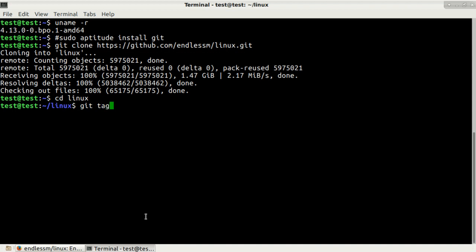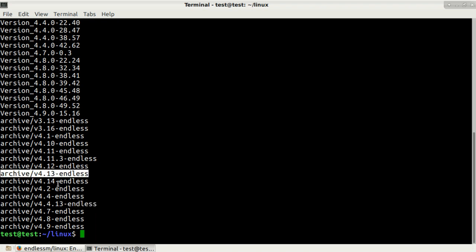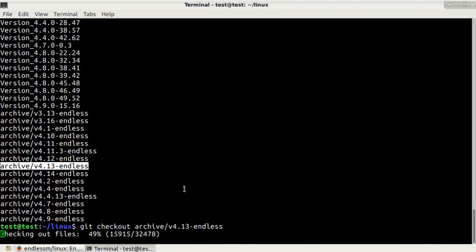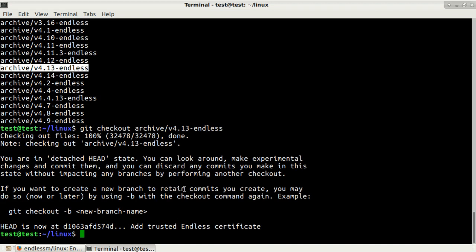Here let's change our tag. Let's get listing of the available tags by typing git space tag. Here we just need to choose I think this version which is archive 4.13 endless. Type in git checkout and simply copy this tag archive 4.13 and press enter. We will be using that particular version. I checked it earlier and it works and builds correctly for kernel 4.13.